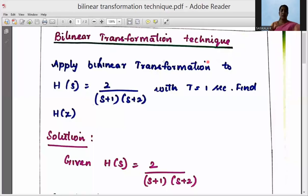Hello everyone. Today we are going to see about the bilinear transformation technique, which is one of the techniques used to convert an analog transfer function into a digital transfer function. The problem is: apply bilinear transformation to H(S) = 2 / ((S+1)(S+2)) with T = 1 second.